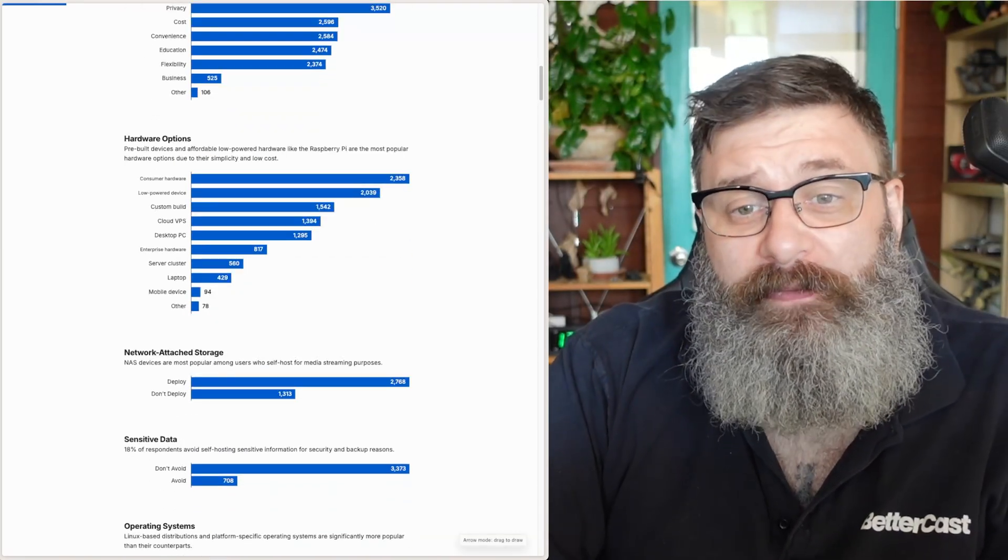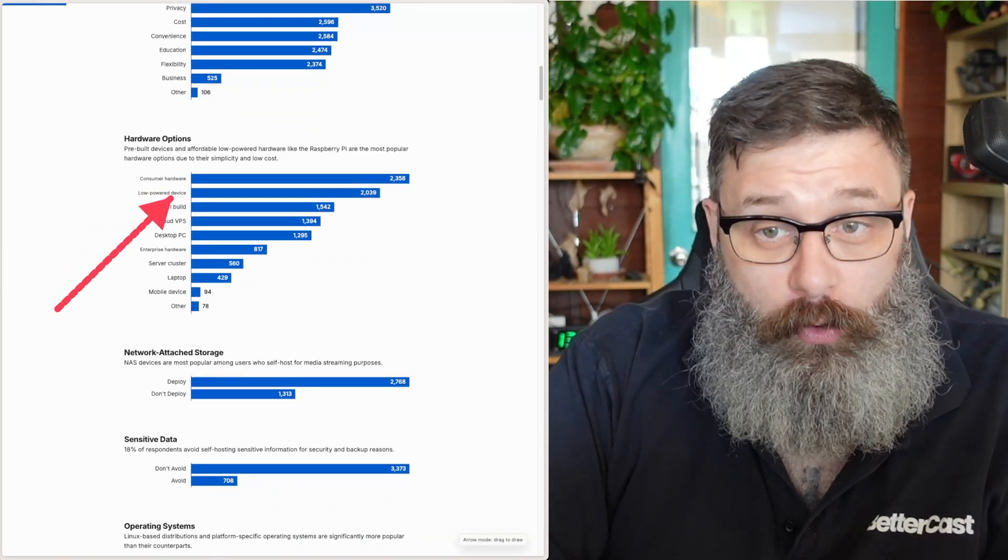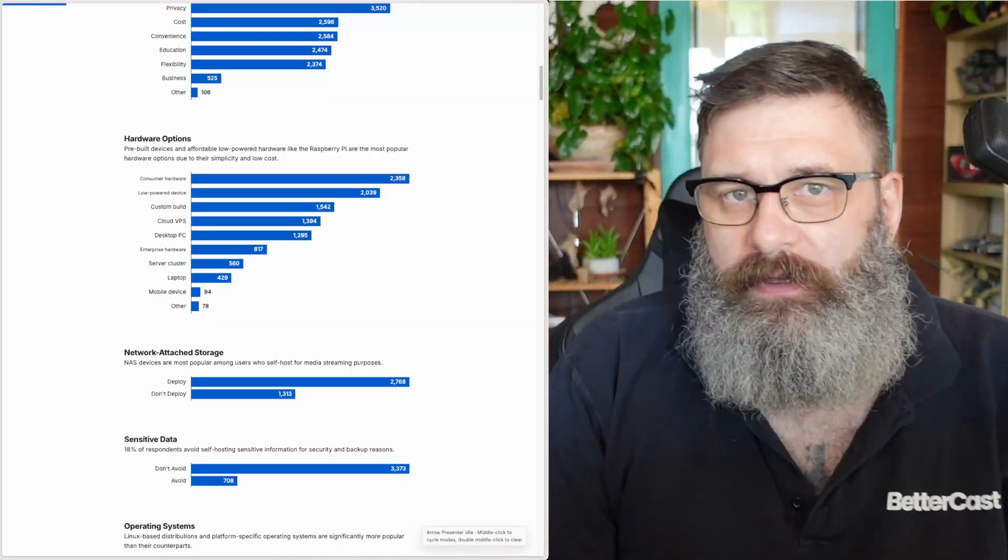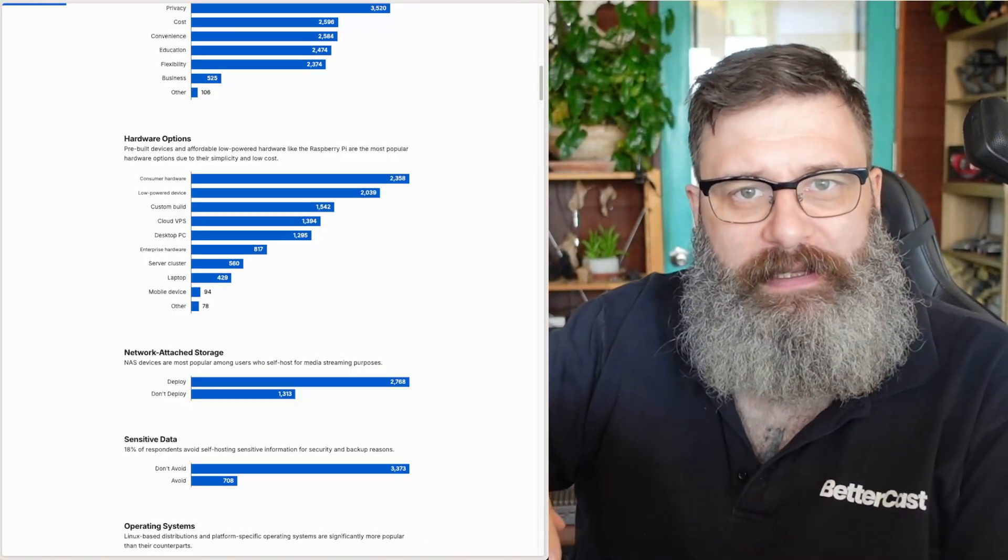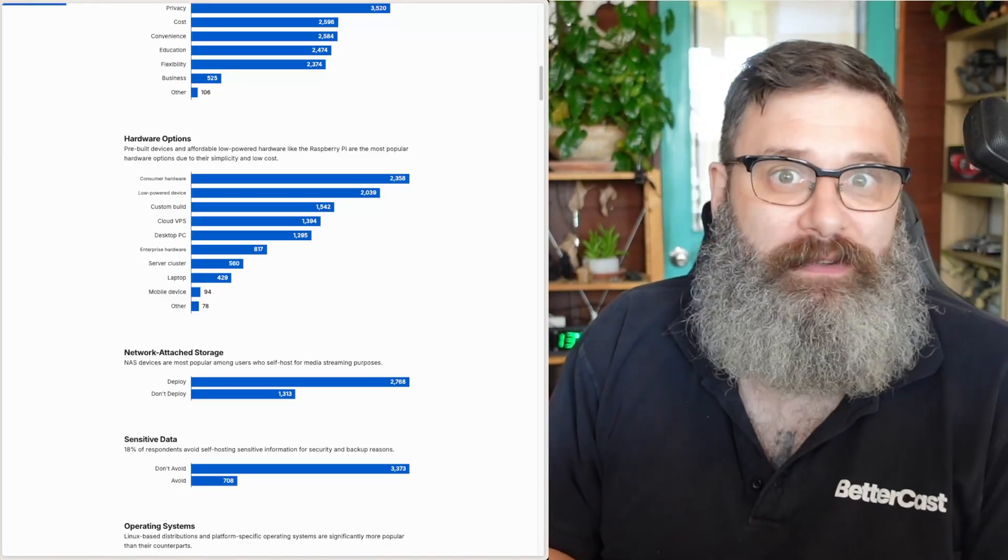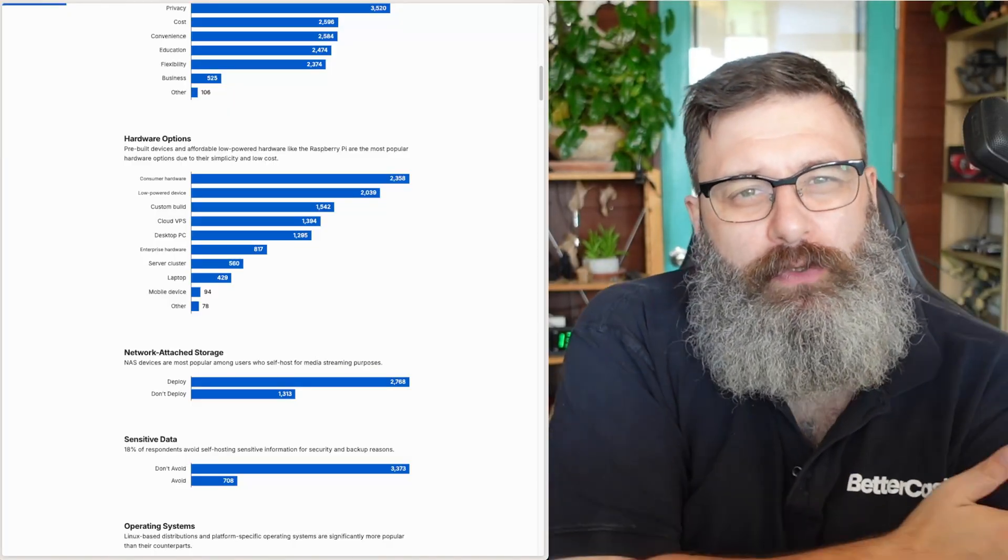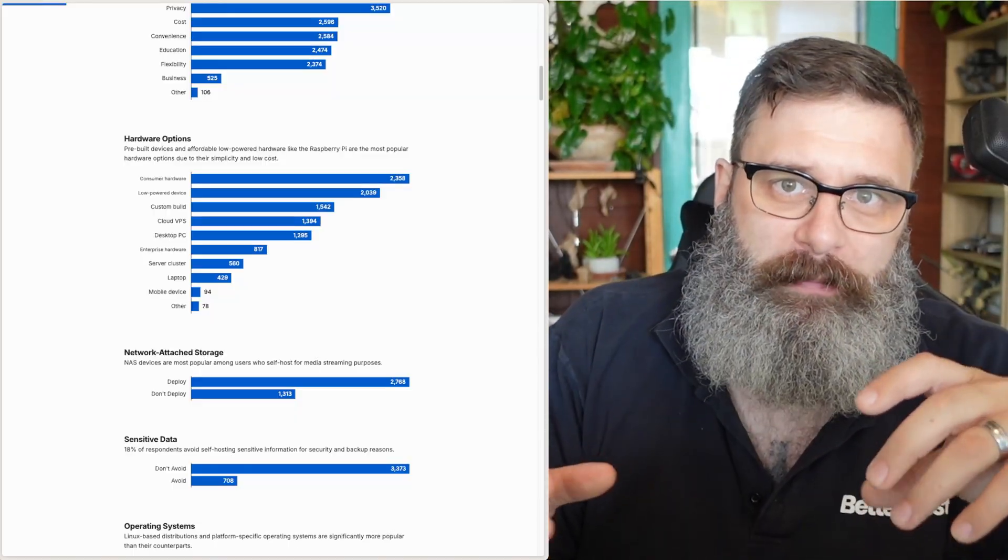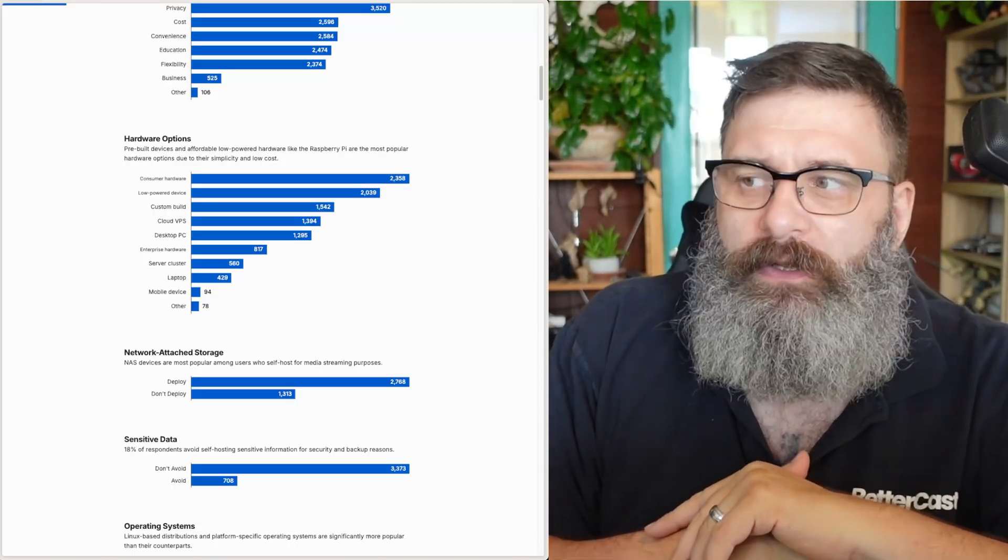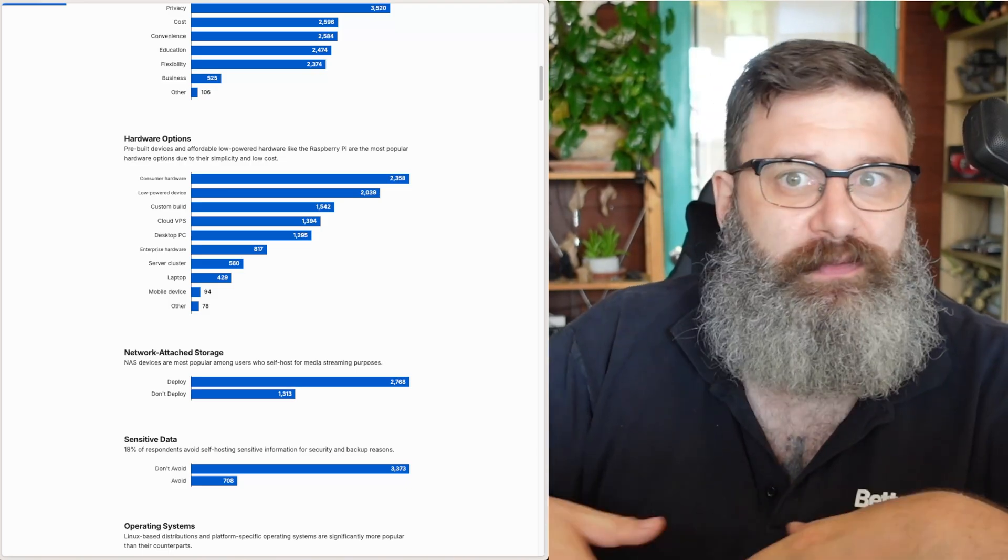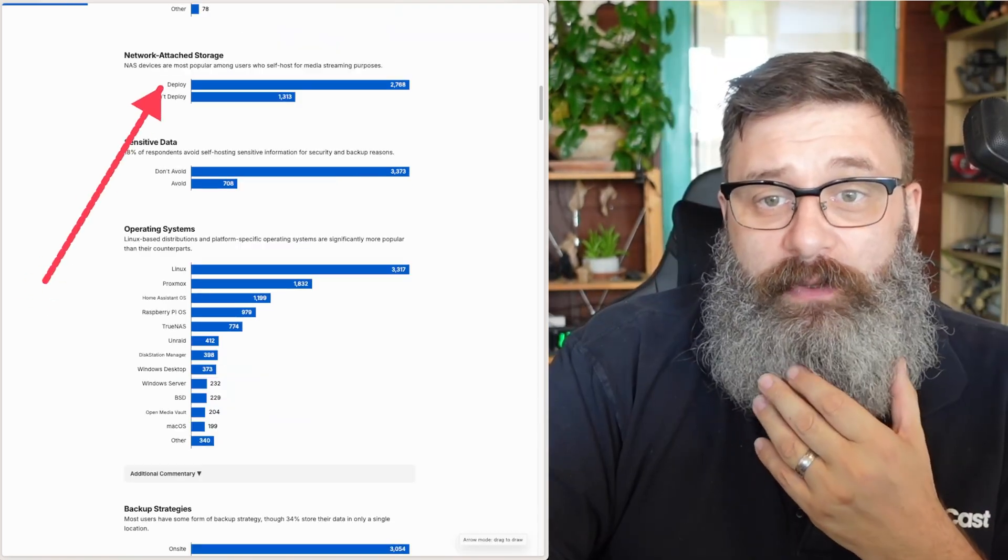What I found interesting was most people are using consumer hardware and low powered devices. Low powered devices are going to be things like Raspberry Pi, which make perfect sense. Most people are running Home Assistant and that runs on a Pi perfectly. And then I think consumer hardware is going to be people putting in things like a little Dell Optiplex or the Lenovo, the microservices, because you see a lot of people running Proxmox, which is going to be in a cluster.